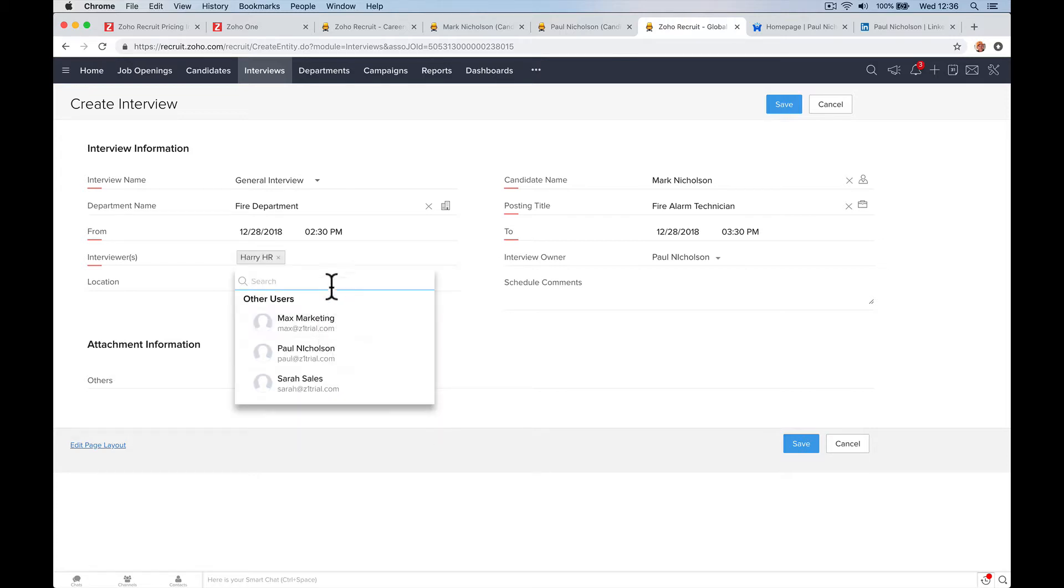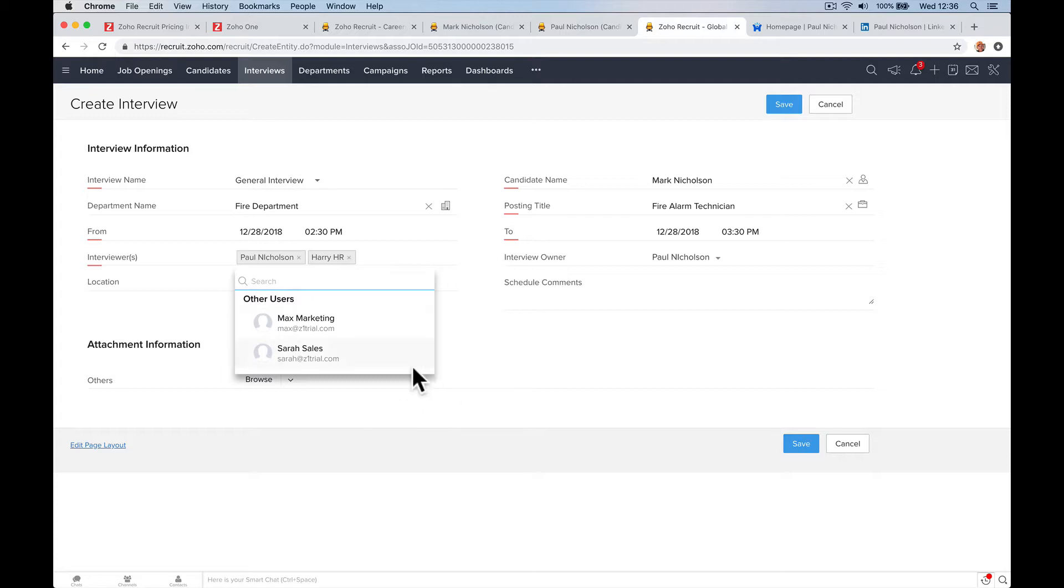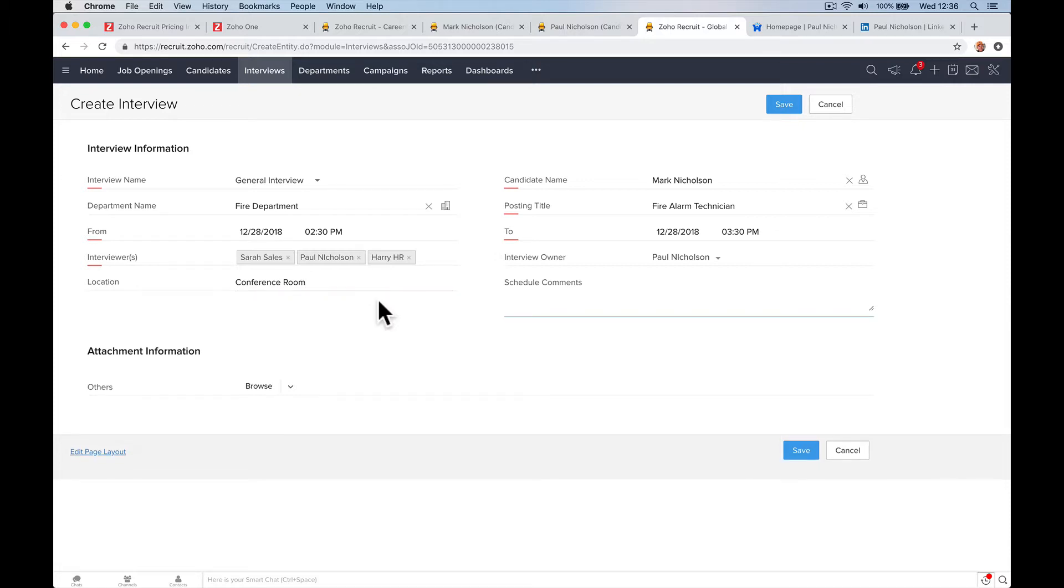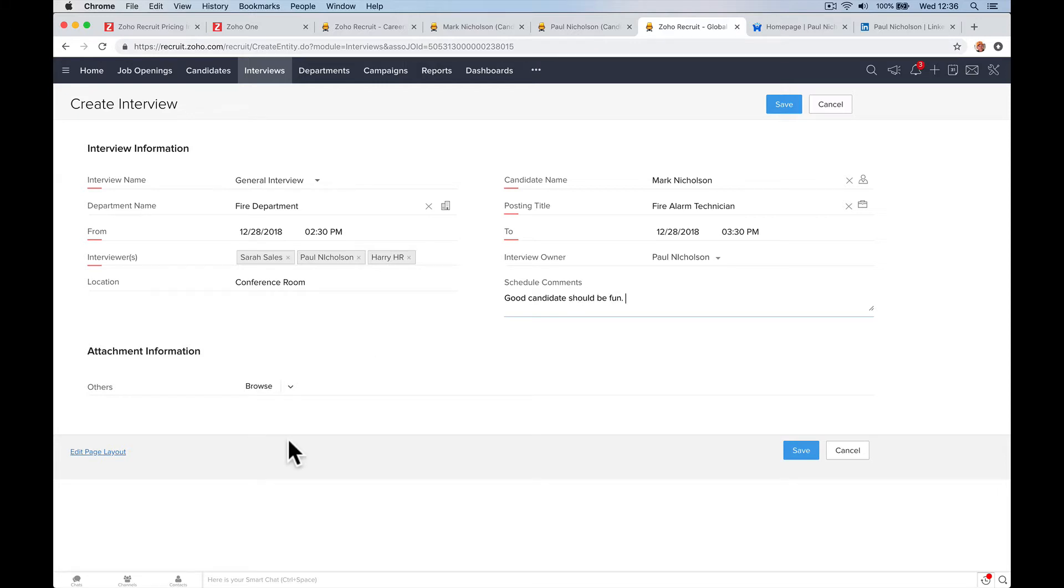Interviewees, Harry HR's going to be there. Paul Nicholson's not going to be there. And let's say Sarah Sales. We're going to hit him with three people. Location, conference room. I only notice how bad I am at spelling when I have to do live videos. Schedule comments. Good candidate. Should be fun. Any attachments, any information, and you save it, right?